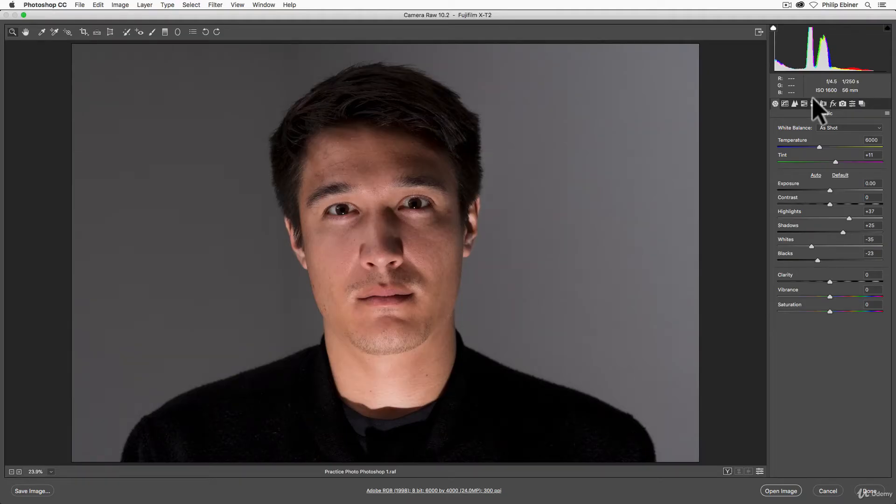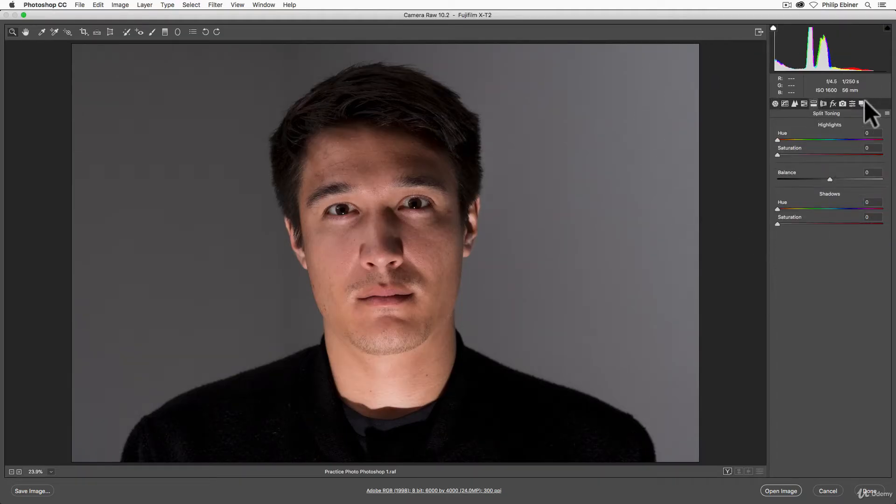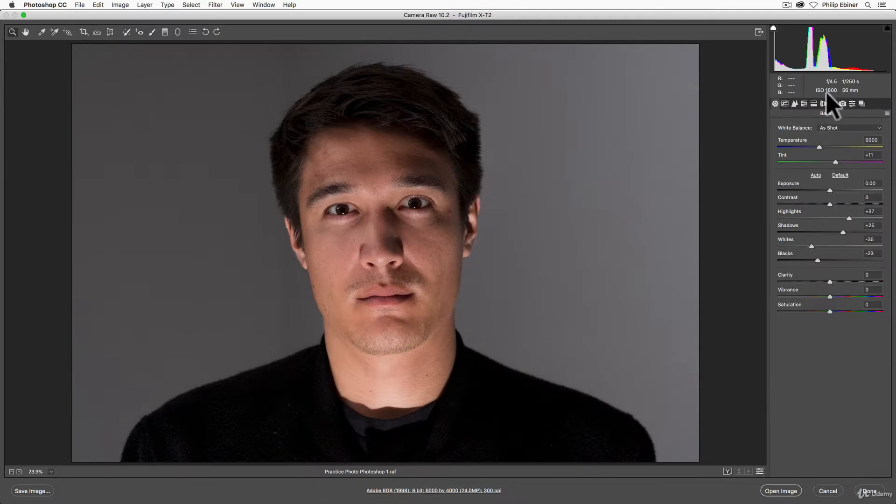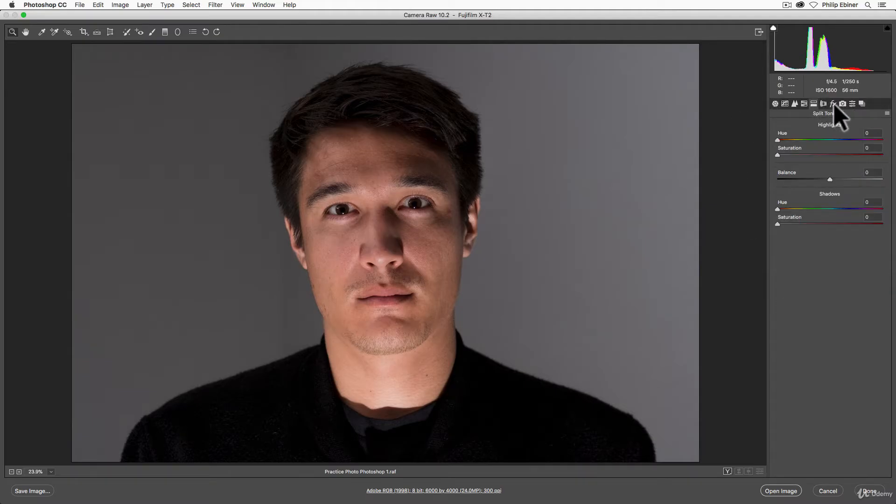In this lesson of the Photoshop section, we're going to learn about this tab right here called split toning. I'm using the Photoshop One file that we edited before with some exposure and basic adjustments, which I still have applied.